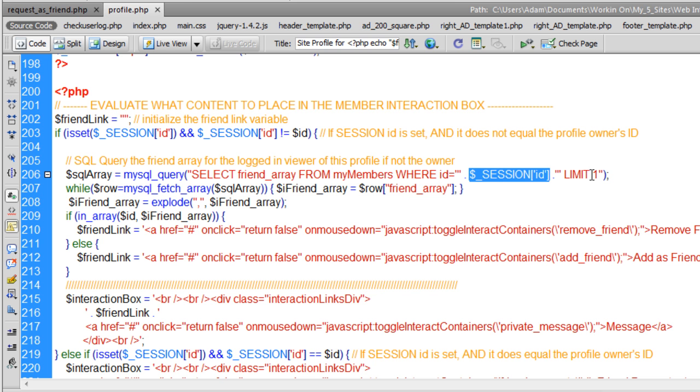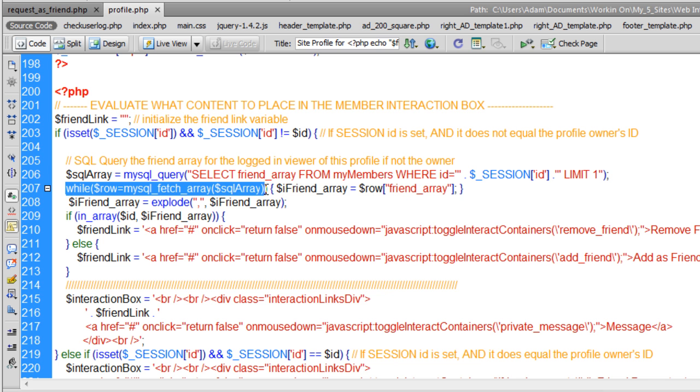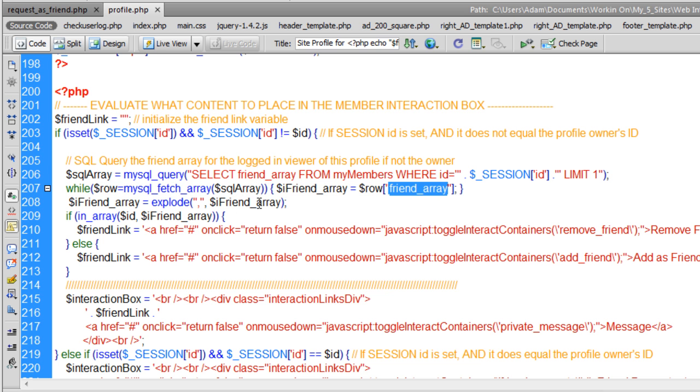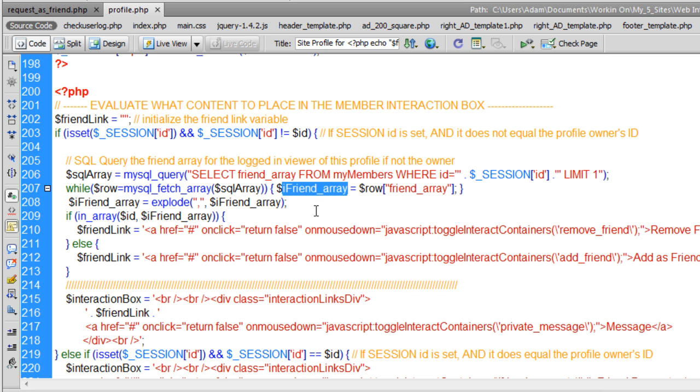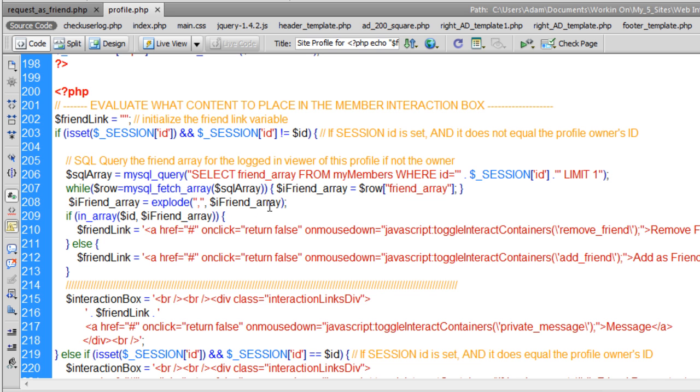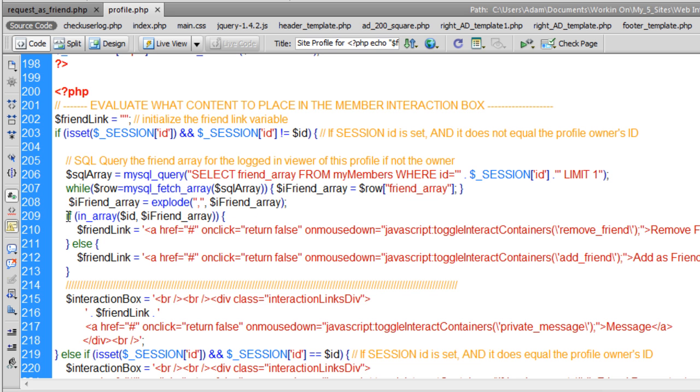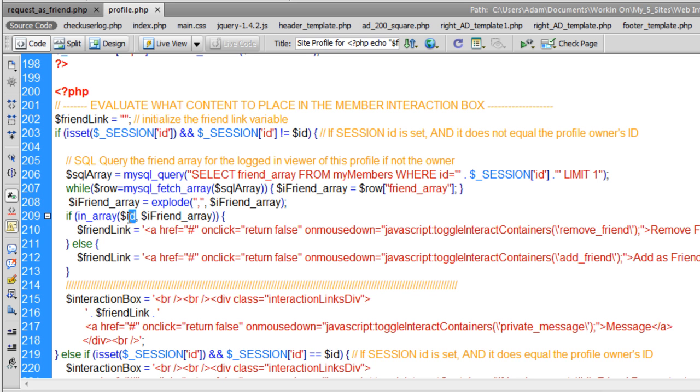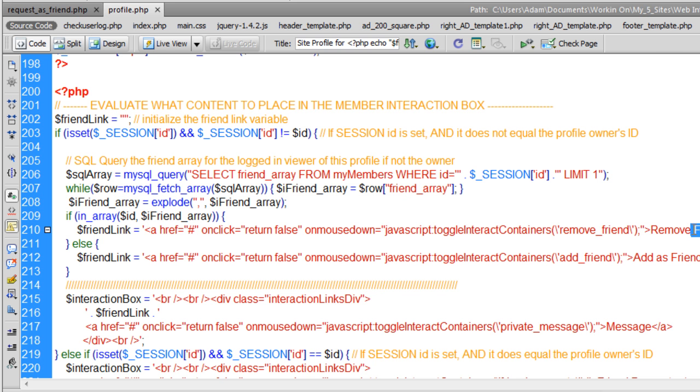Then we gather that friend array from the database. Once we have access to that string that is the friend array, we can explode it. Then we can check if this person is in that array already. So if the person that they're viewing the profile of is in this person's friend array, they're going to get remove friend.